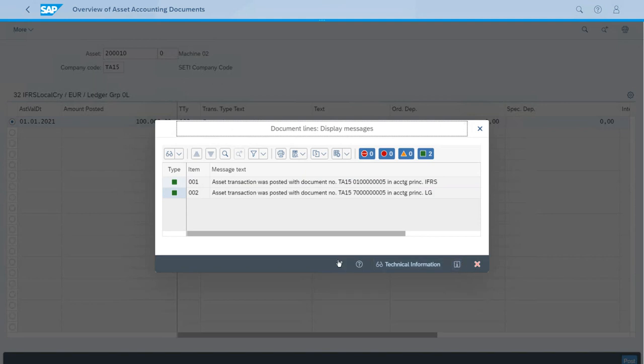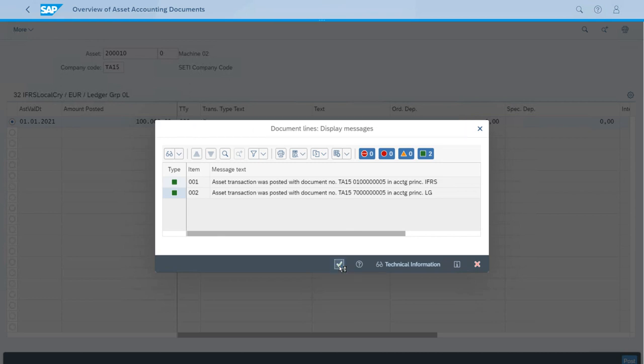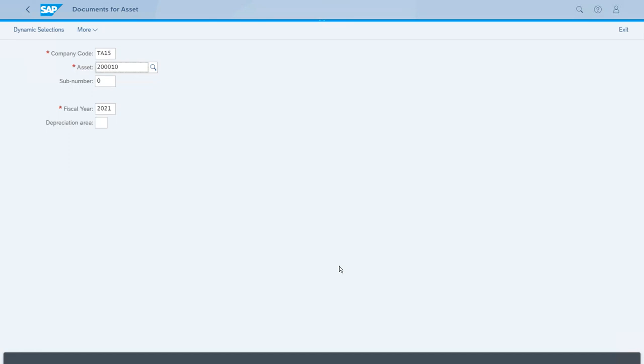The system is showing the summary of the documents that were created with this correction posting. That is exactly what we wanted to accomplish right now.